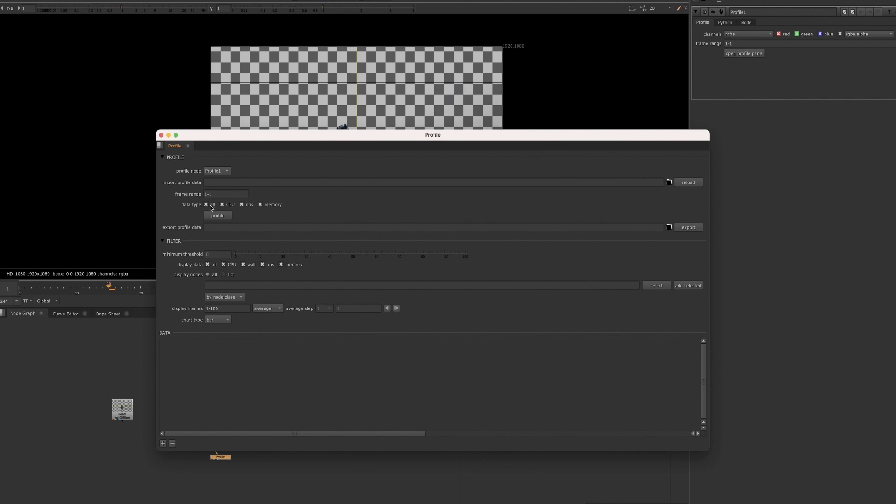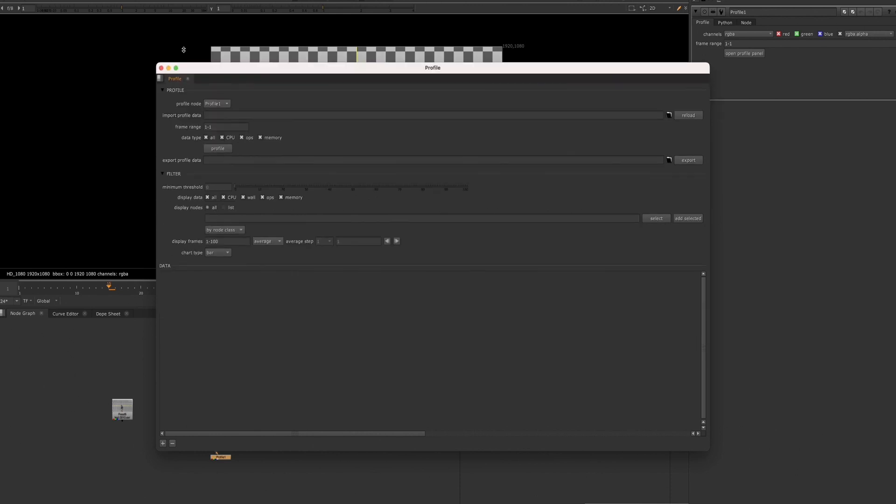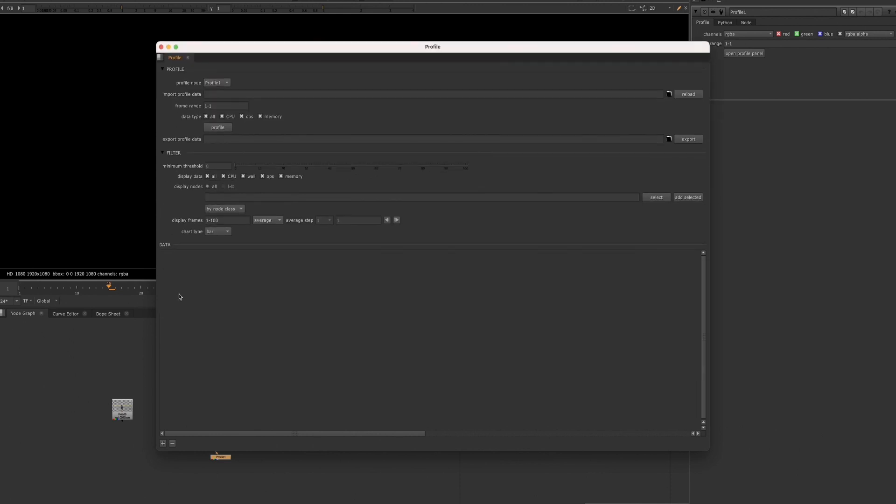And you don't specifically need to adjust all of these, but for now, we'll run it just to show you what pops up.